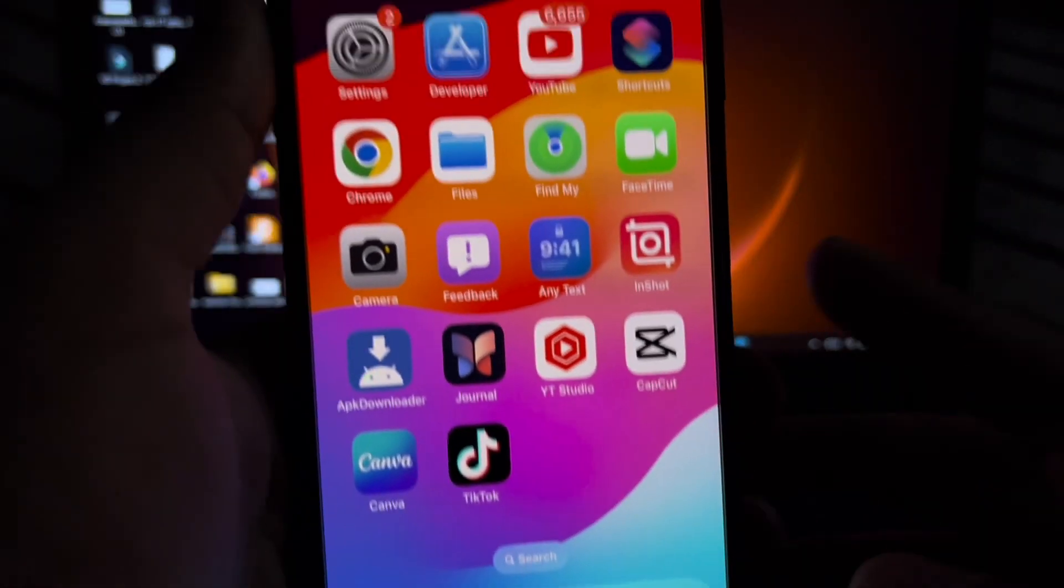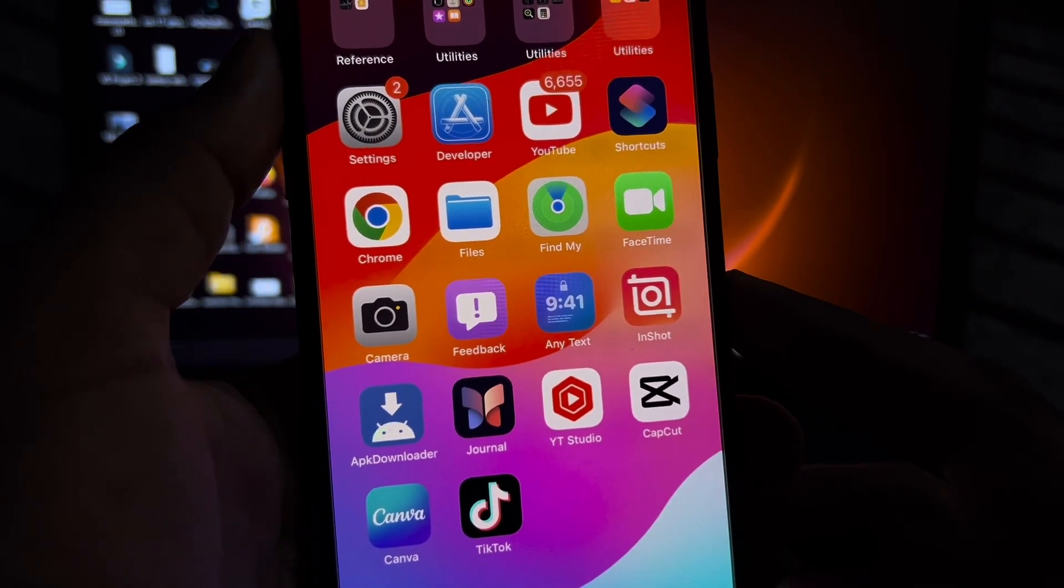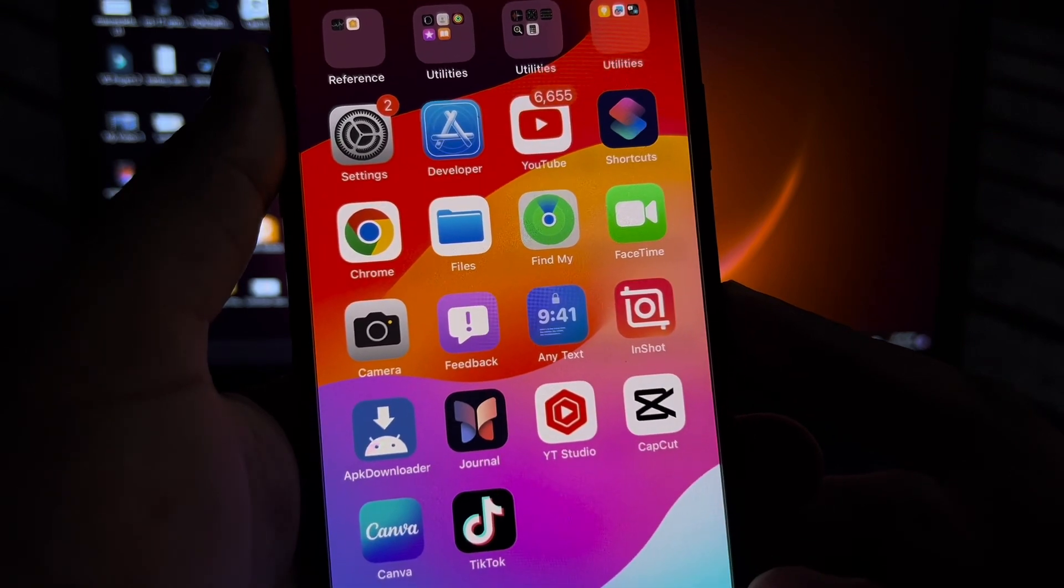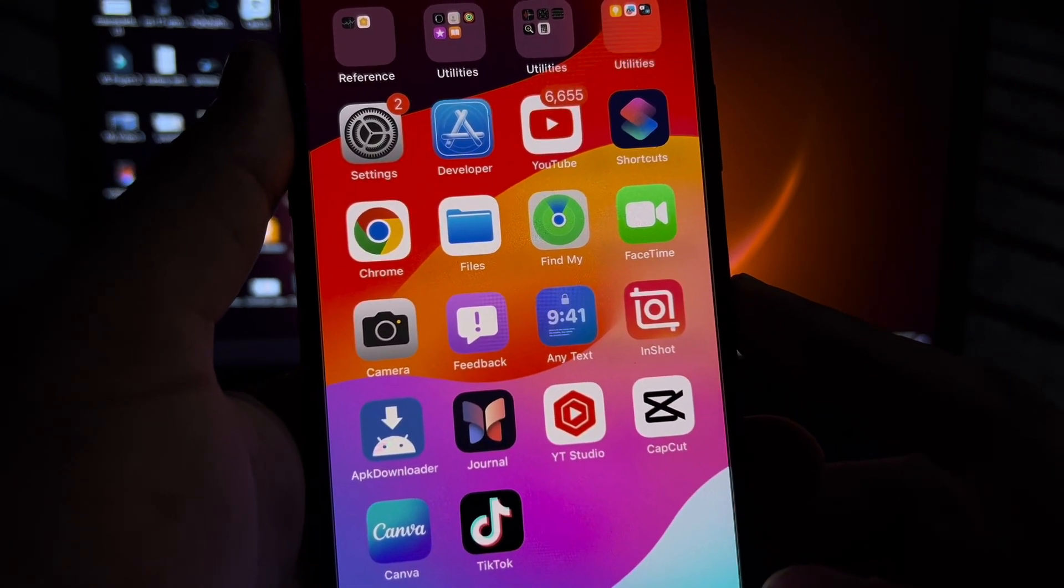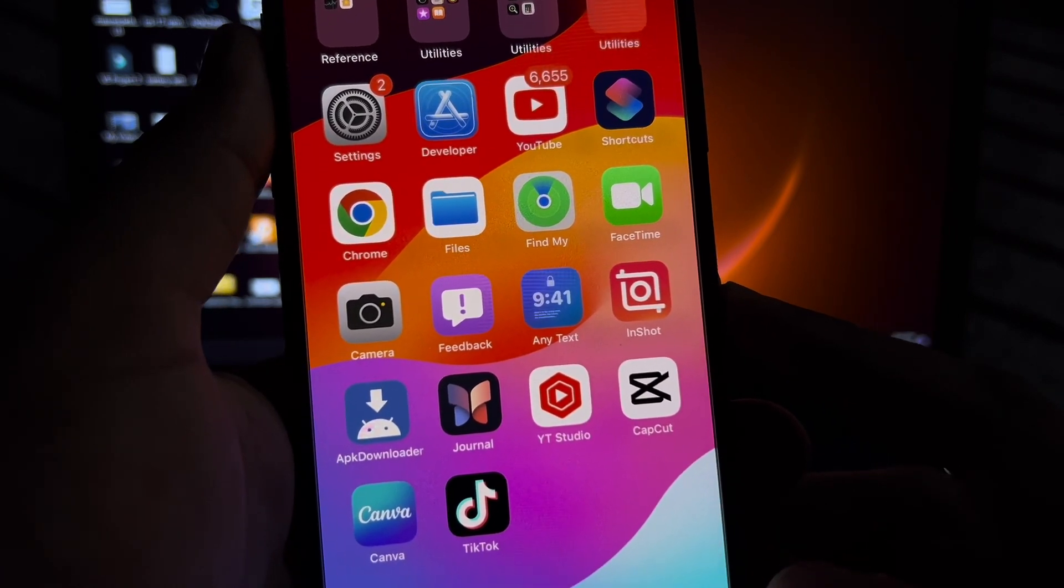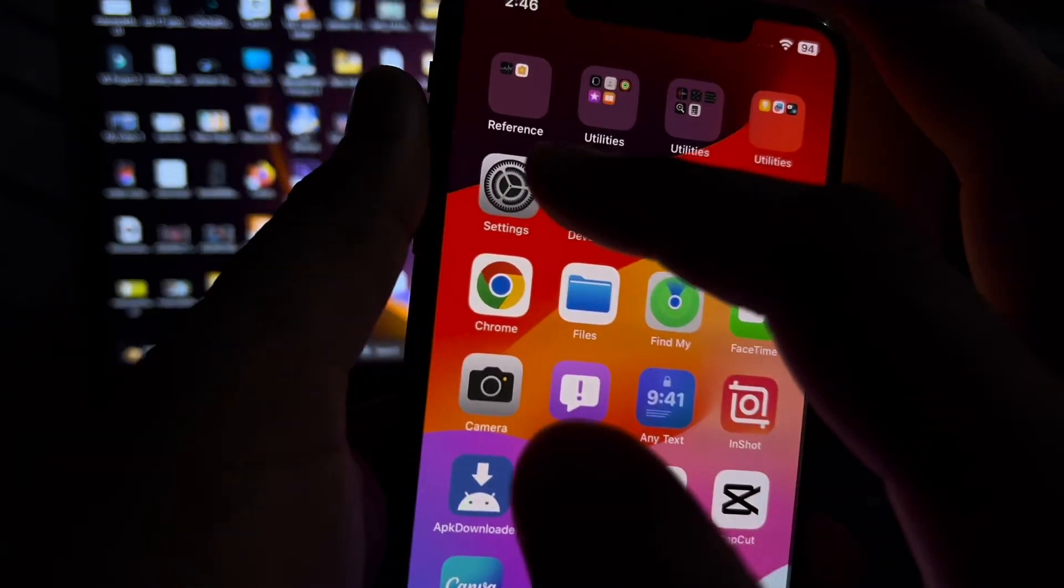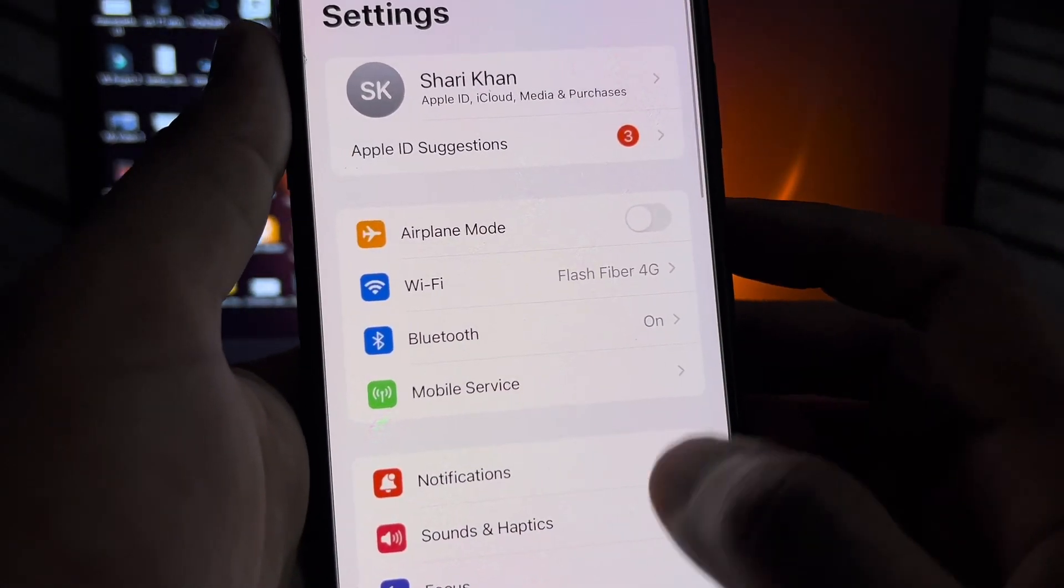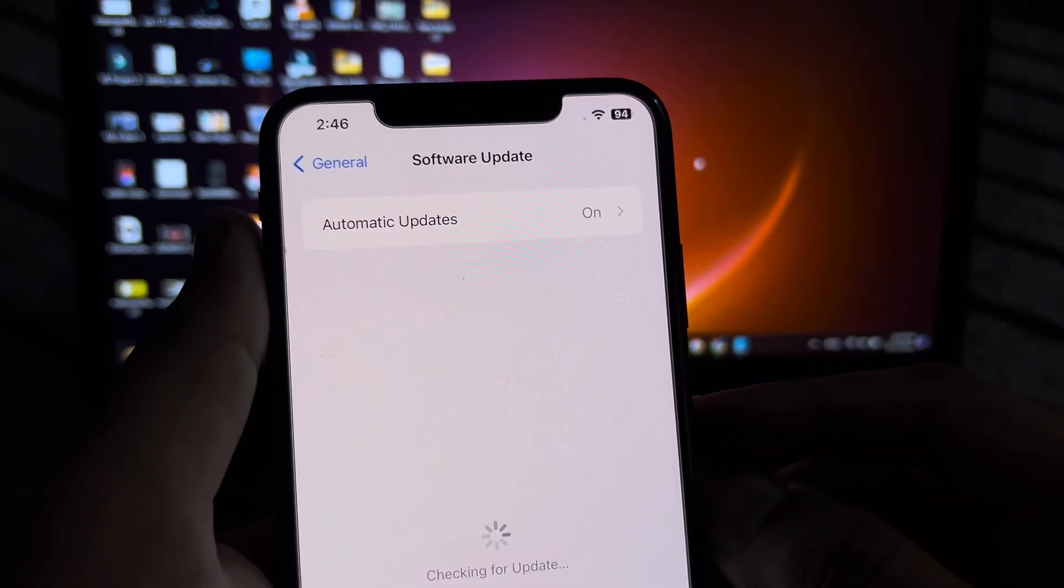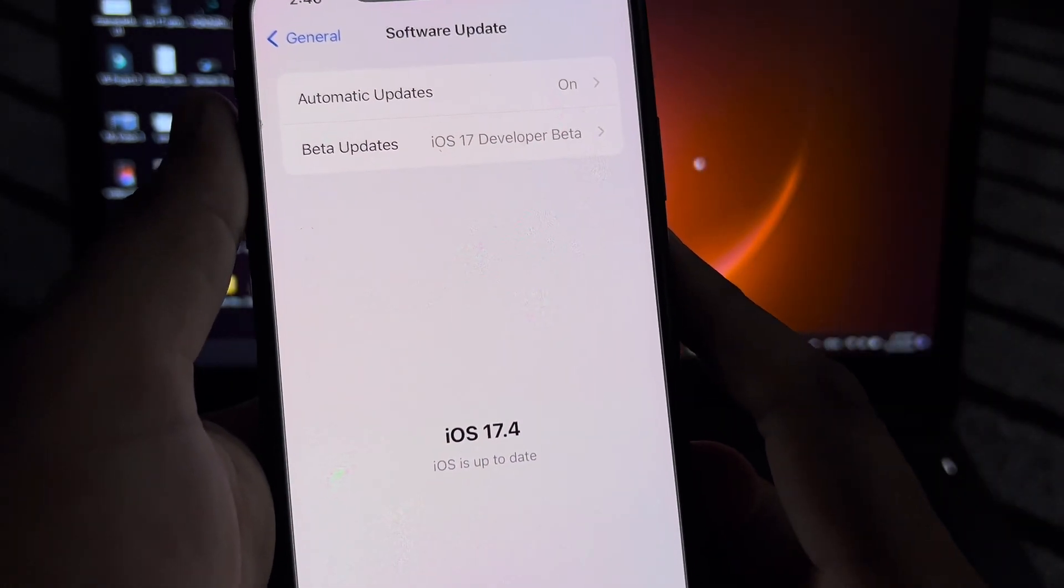If that method's not working, then move to the next solution. The next possible solution is to check your iPhone software update. Make sure your iPhone software is updated to the latest iOS update. To check that, open iPhone Settings, tap on General, tap on Software Update. Make sure your iPhone is updated to the latest iOS.